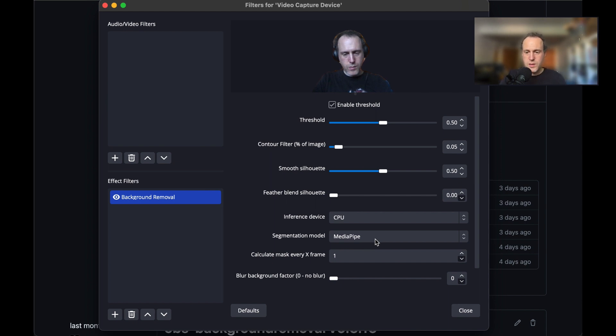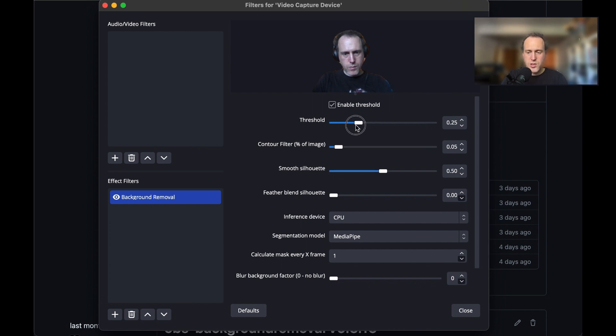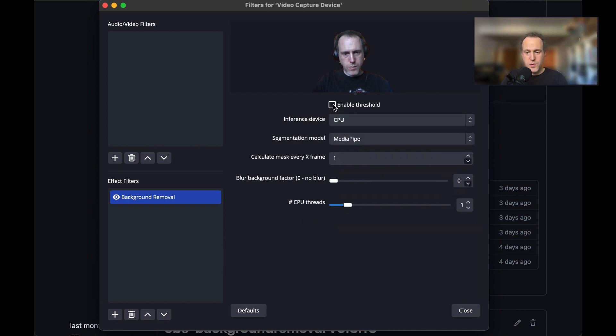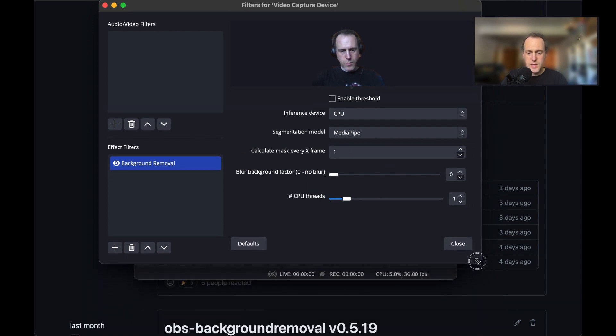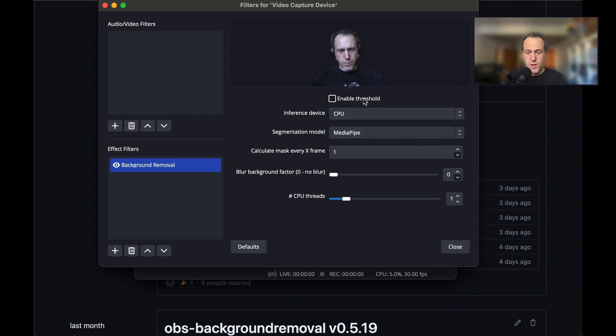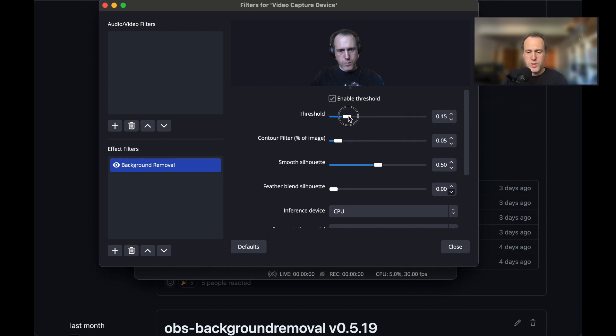After selecting the detection model, you can adjust different parameters to improve the removal results. The first and most important parameter is enable threshold. When thresholding is enabled, we process the output of the neural network to make the detection possibly nicer. If you disable thresholding, you will save on CPU resources, so try that first and see if the removal effect is decent. Increasing the threshold value will allow more of the background to be included in the removal process, while decreasing it will return more of the foreground.